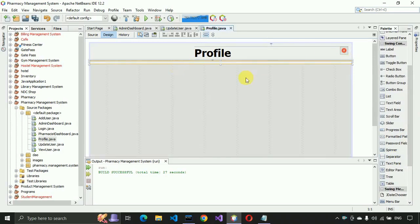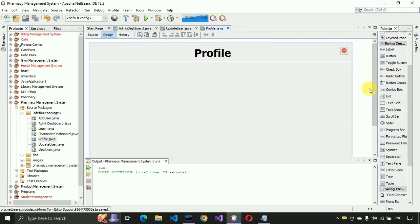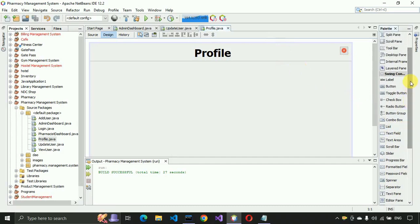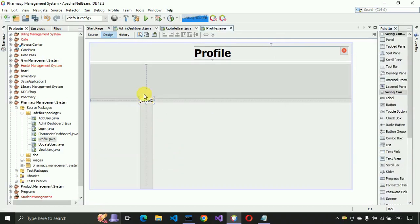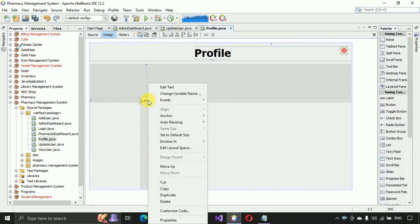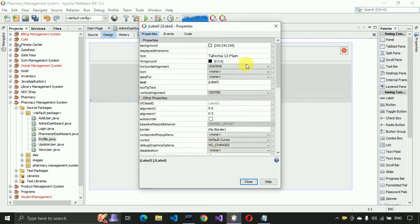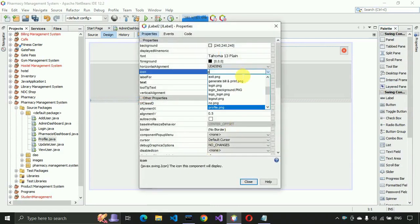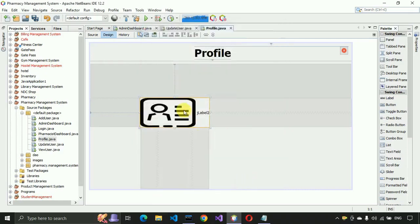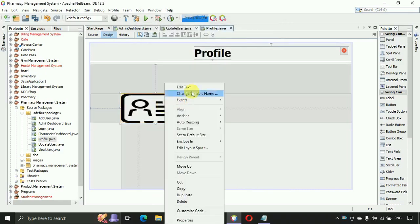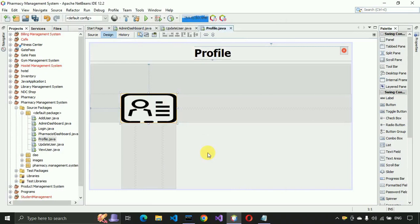After that we have to display a label and close this one. In this label we have to display the profile, so we select the profile PNG image, place it, edit the text and remove the text from this label.